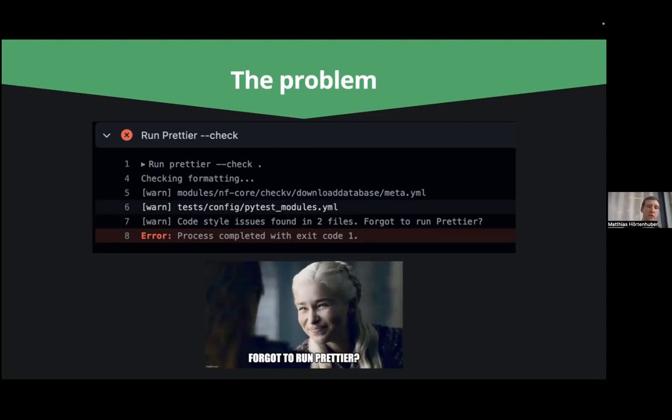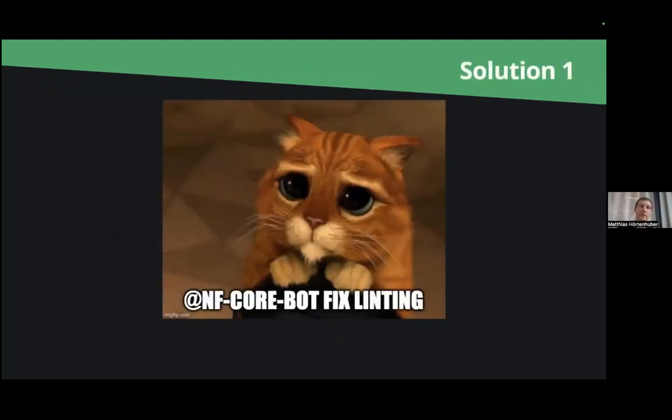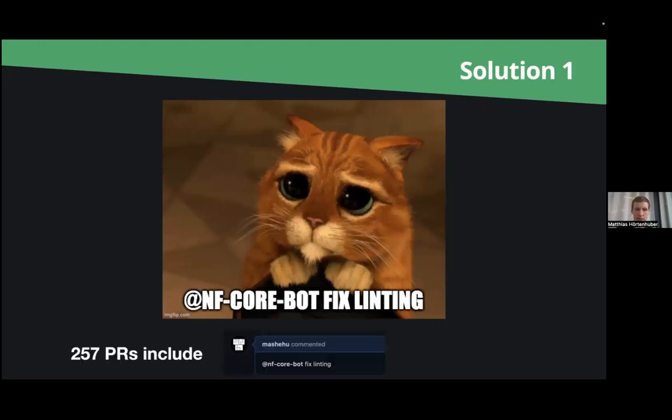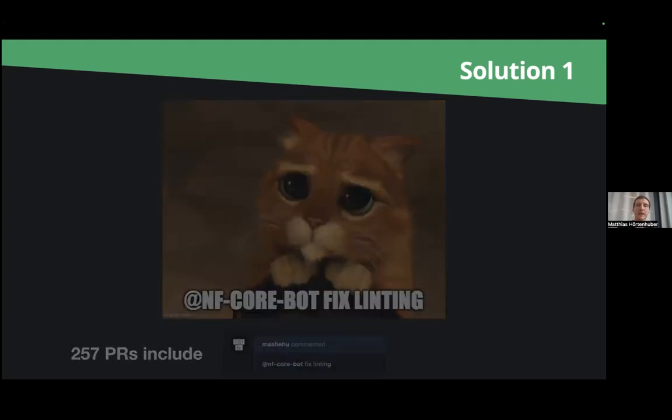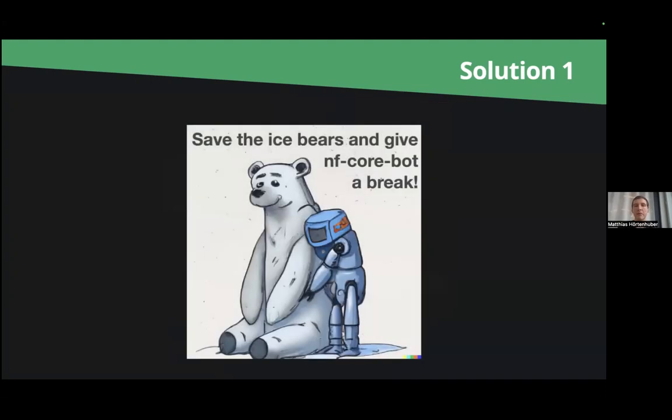So modern solution, first solution is of course you ask NFCoreBot to please fix the linting. And I did a quick search and actually 260 PRs have at least one comment where somebody asked the bot to fix the linting. So that's nice that people are using that bot but actually maybe we should try to save the icebergs and give NFCoreBot sometimes a break because these things we can do differently.